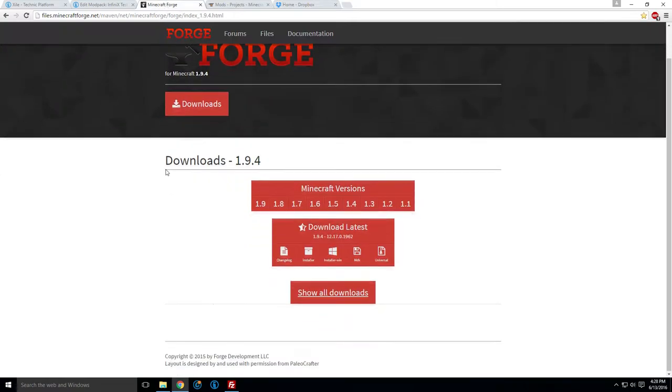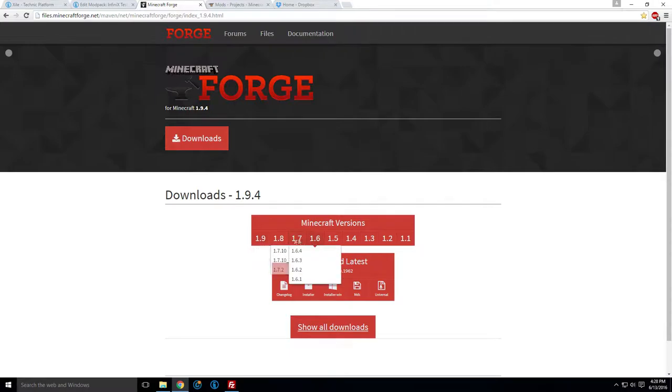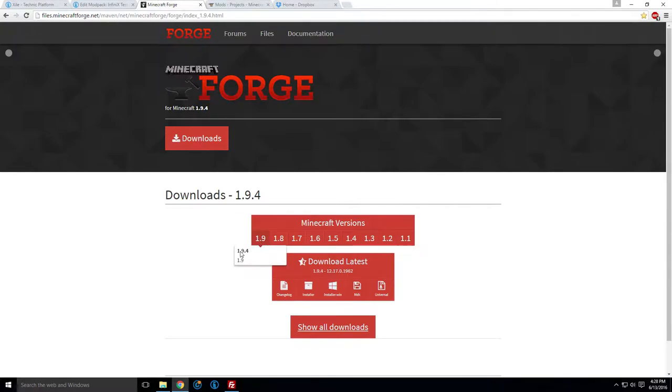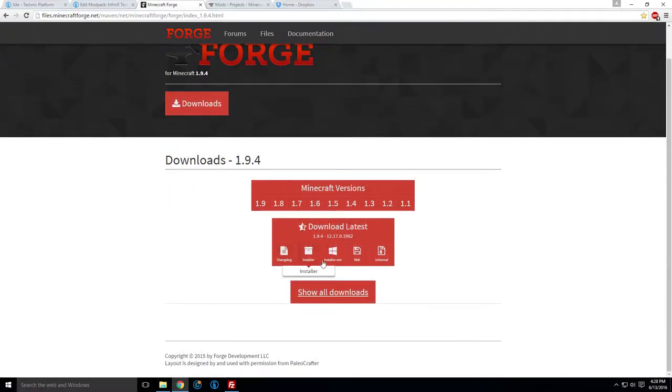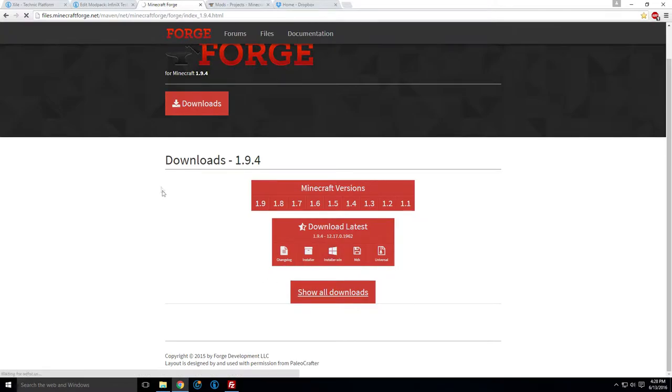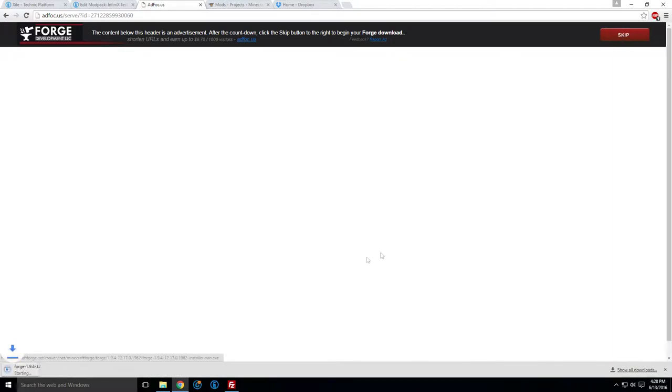Now, this step is only going to change depending on what version you want to make a mod pack for. For this video, I'm going to be doing 1.9.4, because that's the latest as of this video. So I would click here, go 1.9.4, and then you're going to want to get the installer, depending on your operating system. Installer windows is what this one is. So we'll download that, wait for this advertisement, and wait for that to download.